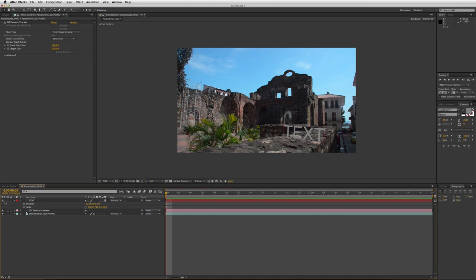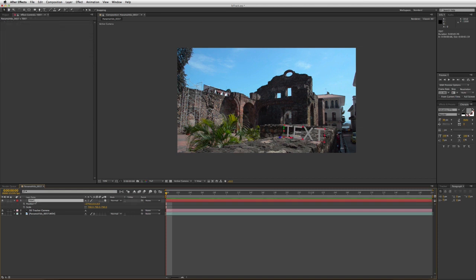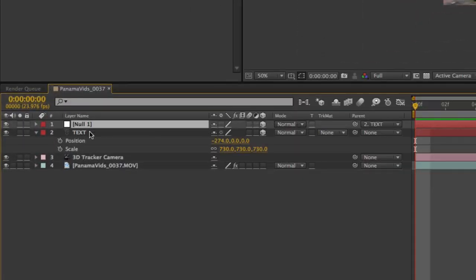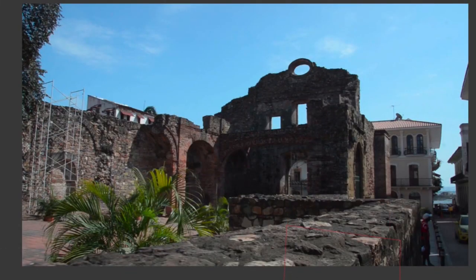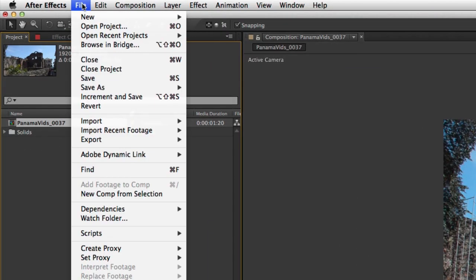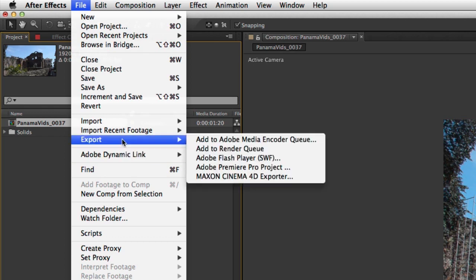I could shut off this text. Let's say I want to add 3D text or a 3D object to my scene. Before I do that, I'm going to make a new null object, make it a 3D layer, and then shift-parent it to my text object to move it to the same position as that text object. In the meantime, I'll go into my project panel, select my composition, and go to File > Export > Maxon Cinema 4D Exporter — which is now included with After Effects.